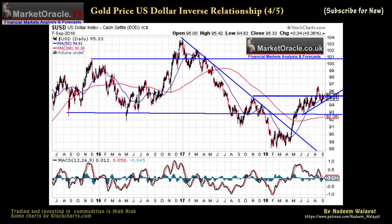So why is the US dollar strong? Well, the US economy is strong, with rising interest rates, and the US is exporting chaos abroad via trade wars that suck in capital from worried foreign and domestic investors, as mentioned in my 21st July in-depth stock market analysis and trend forecast.